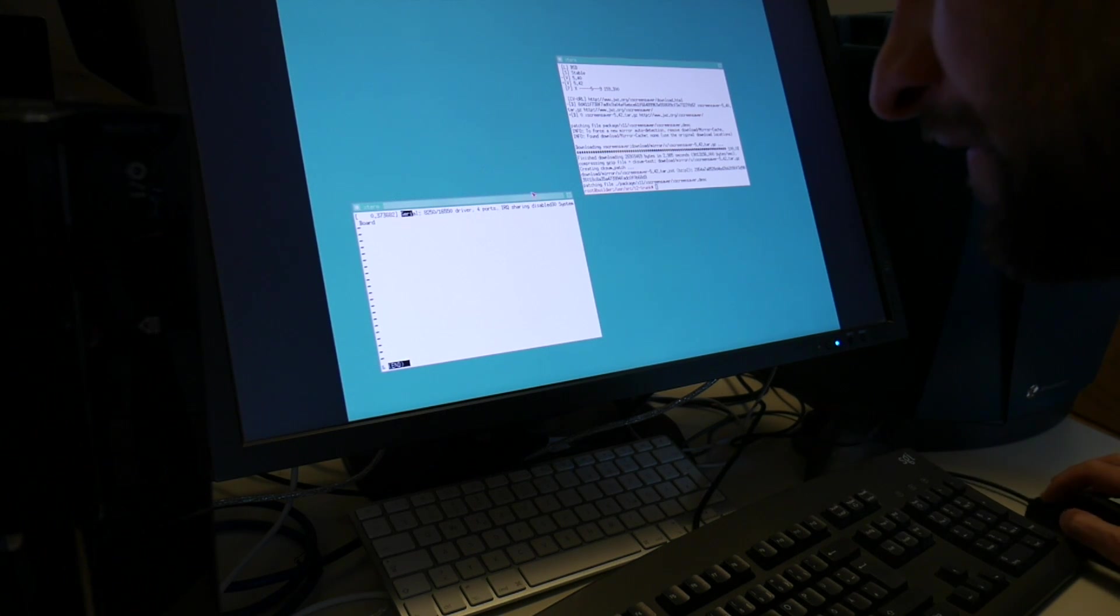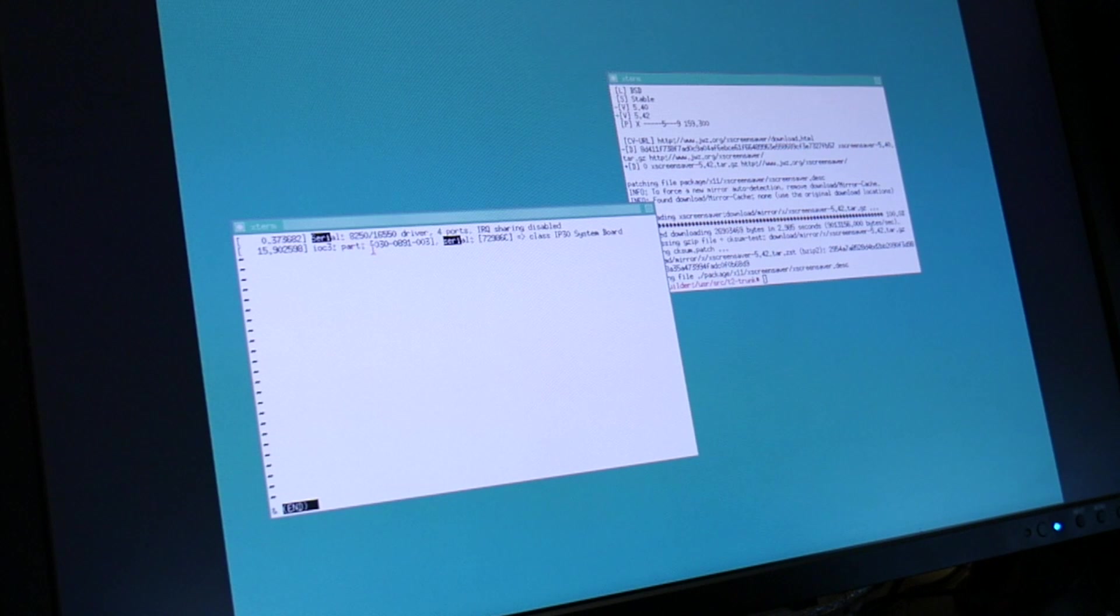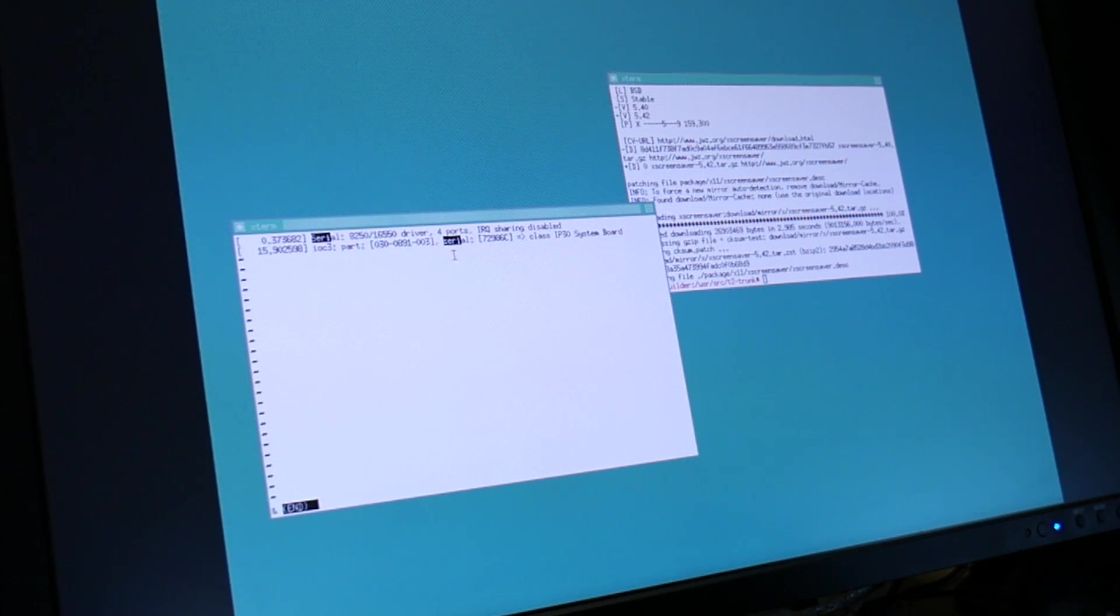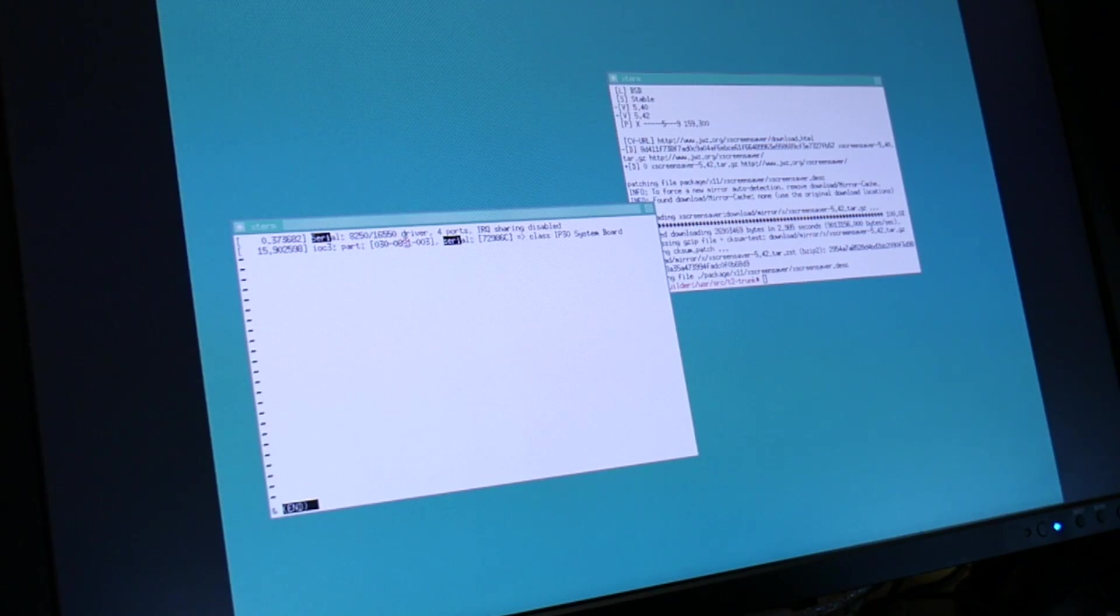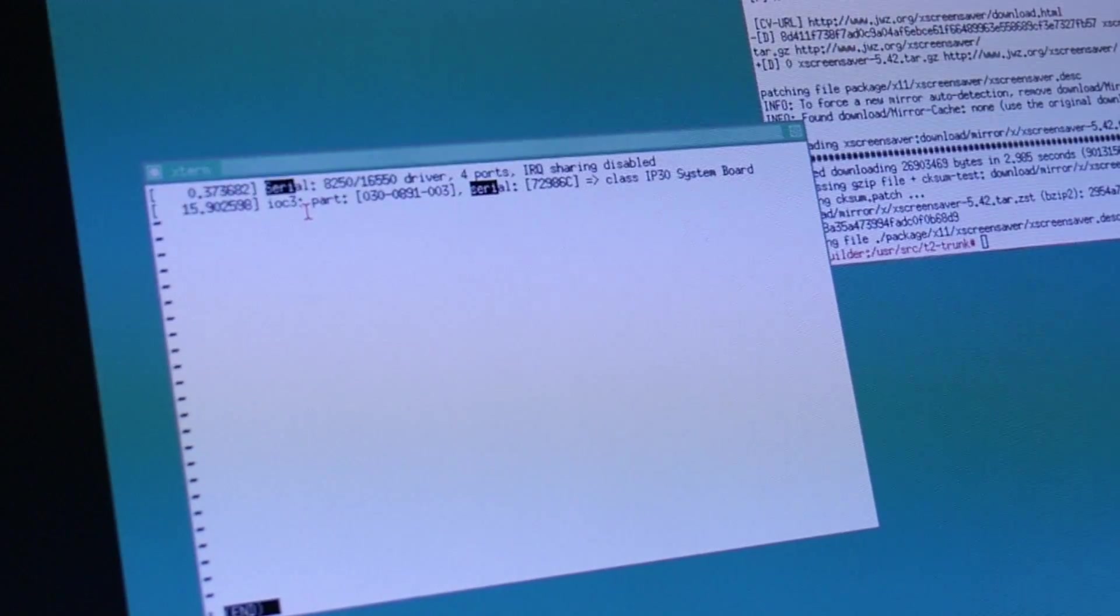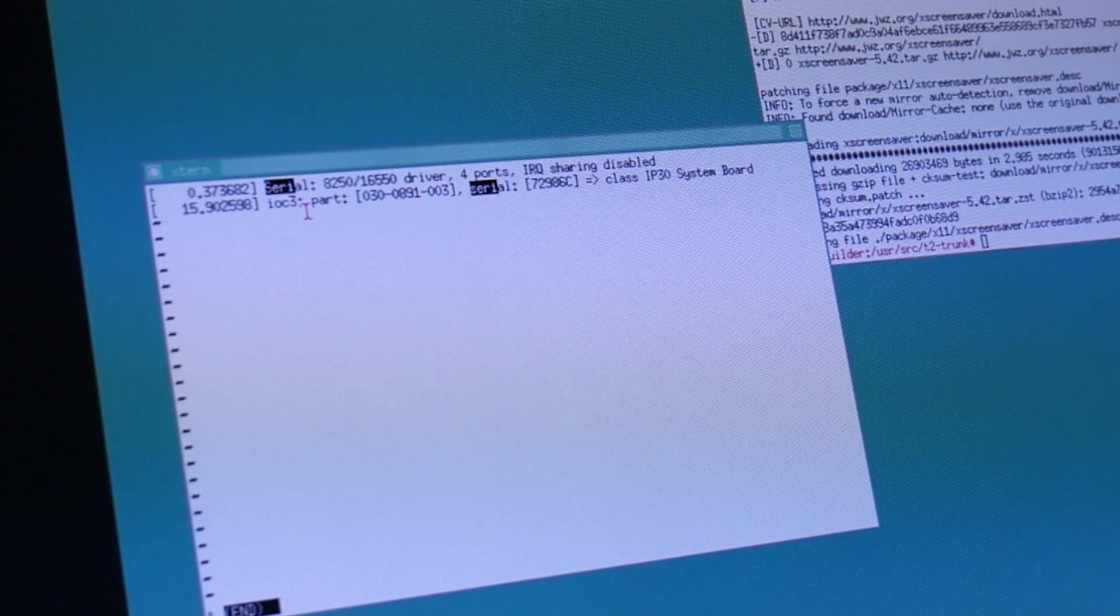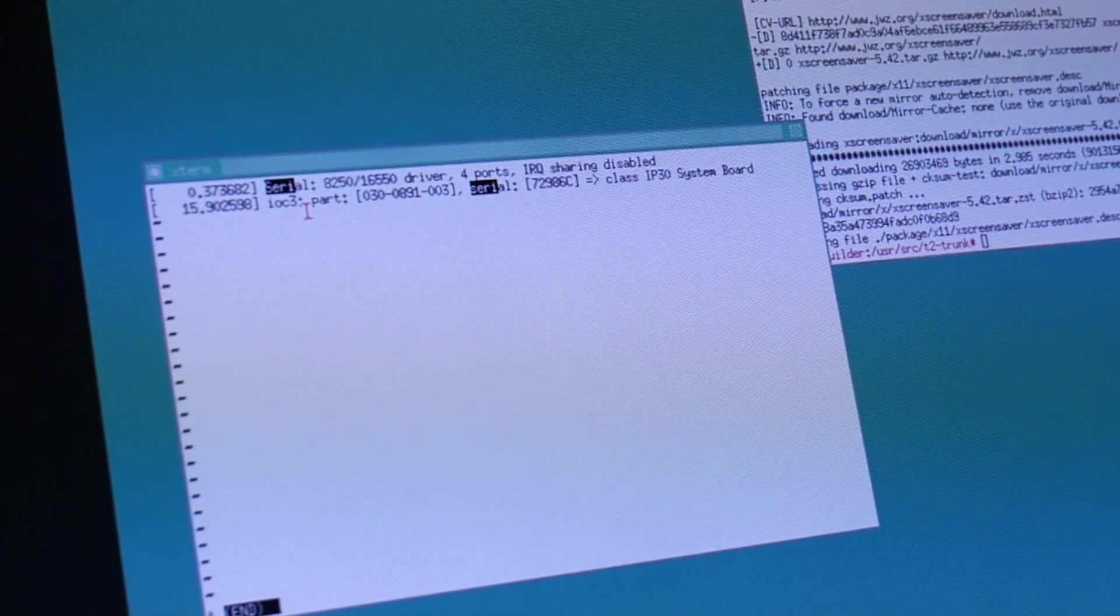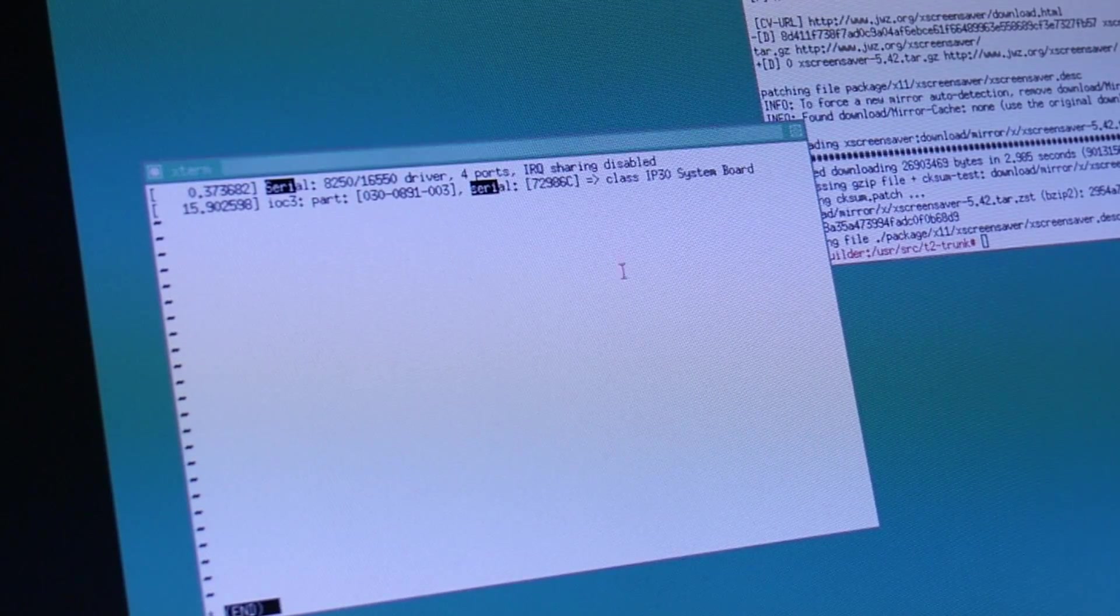Actually it is. Another day I also need to emerge here some nicer window manager. Interestingly it says here the same as on the origin. Serial 8250 16550. And then also IOC3. So chances are this is similar broken.